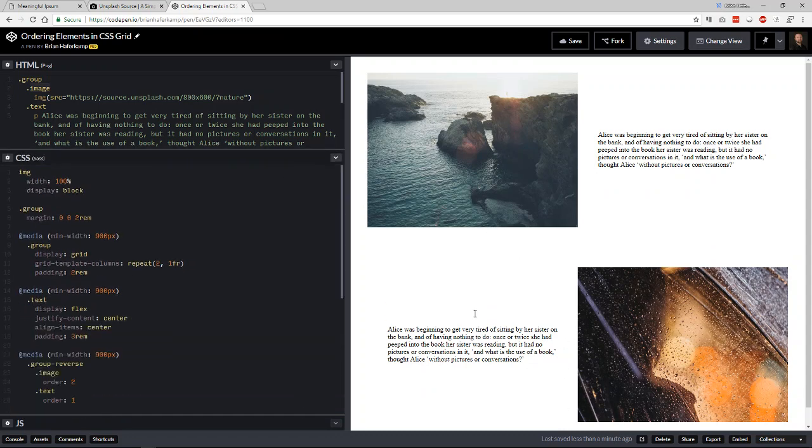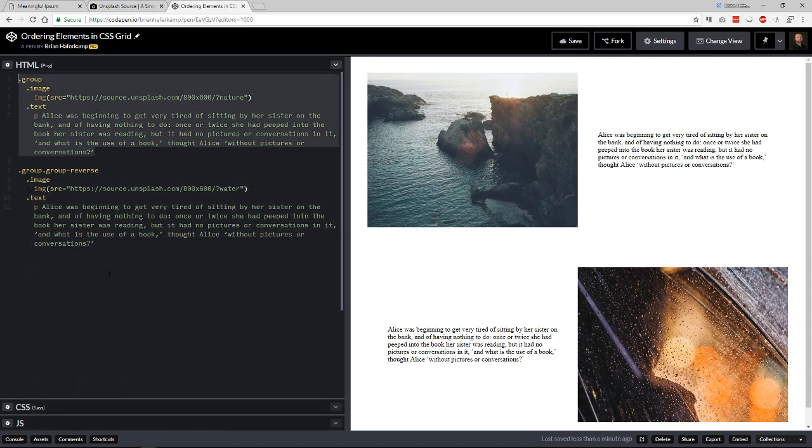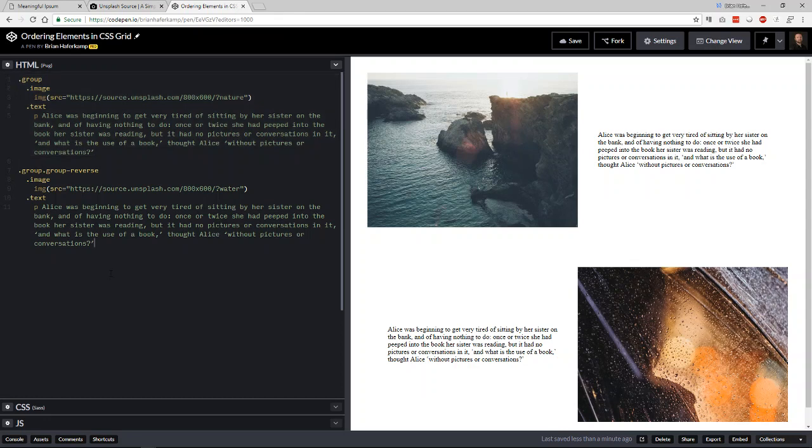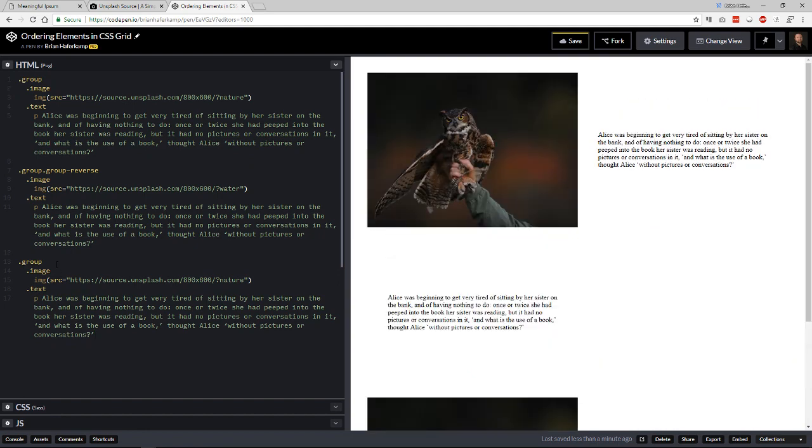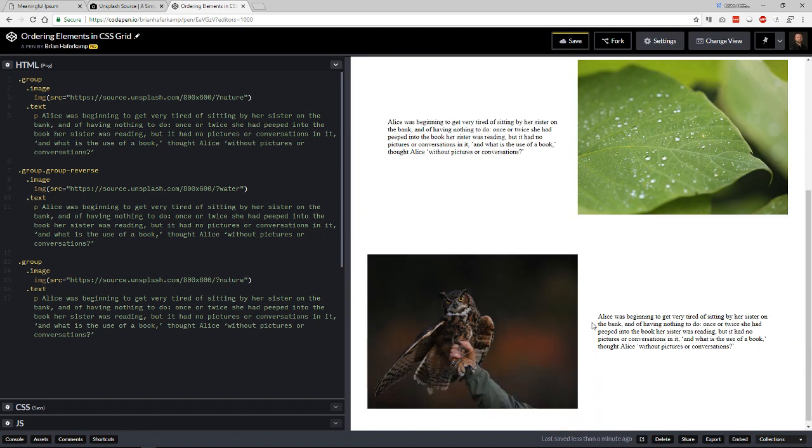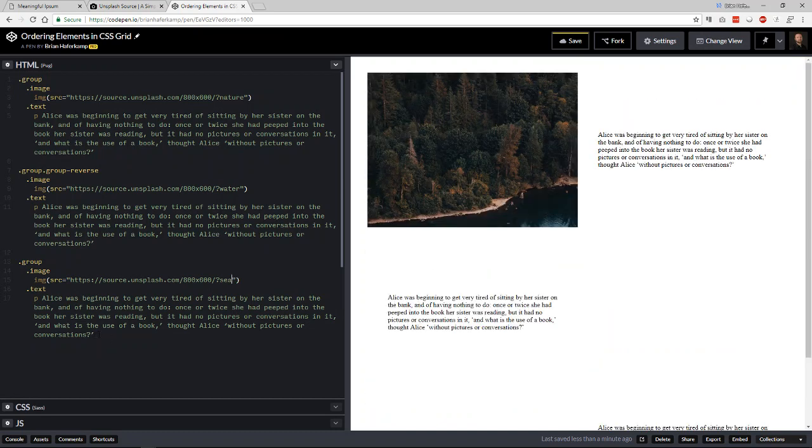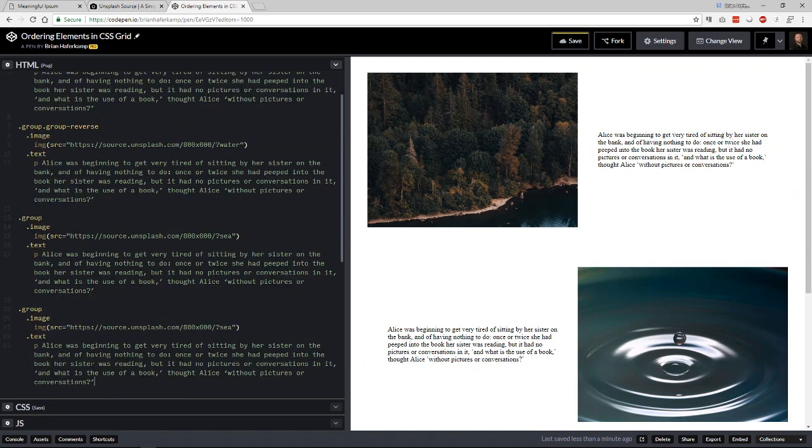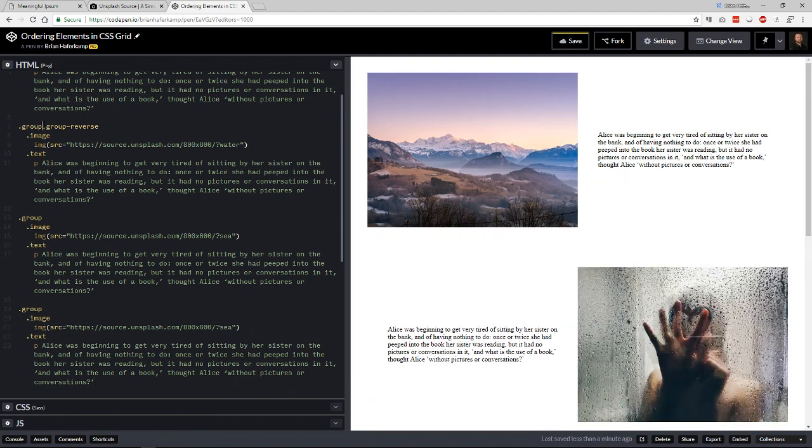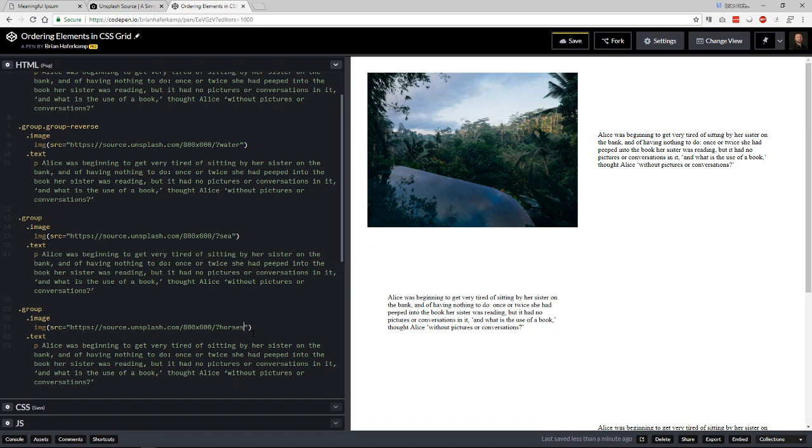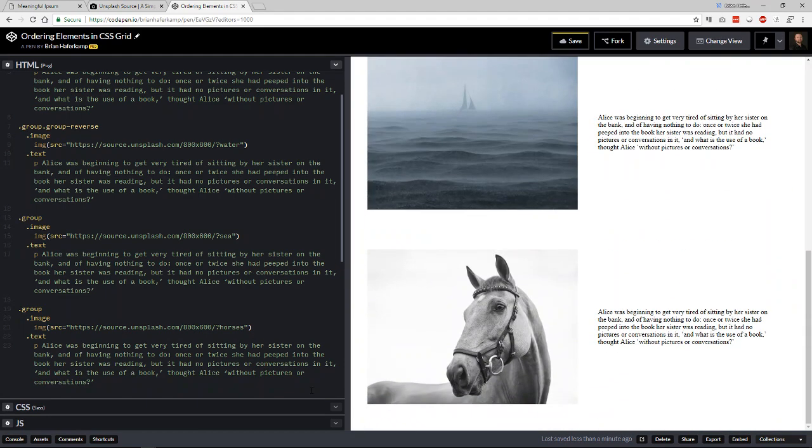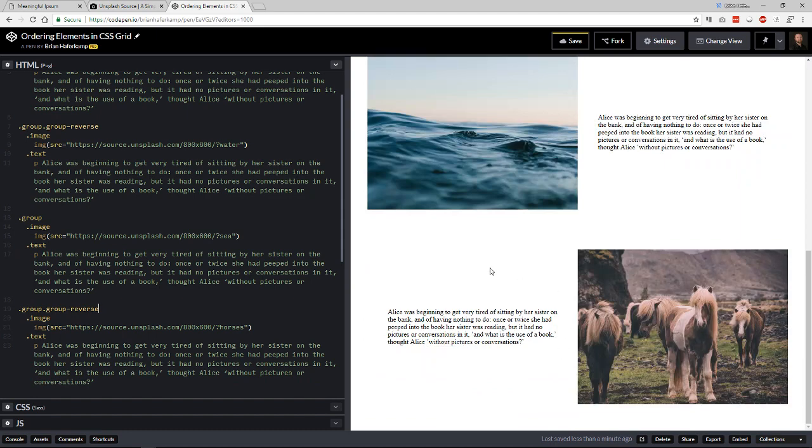And so that if you came in and you had another group like this, and you come in and you have a group that does not have any sort of group reverse on it, then you're going to get that alternating effect, right? So if we have another group, then all we would need to do is add our group reverse because you see, it's not reversing our images. So let's say horses for this one. And all we need to do is once we have our group reverse set up, we just come in and we add that group reverse and it alternates our images.